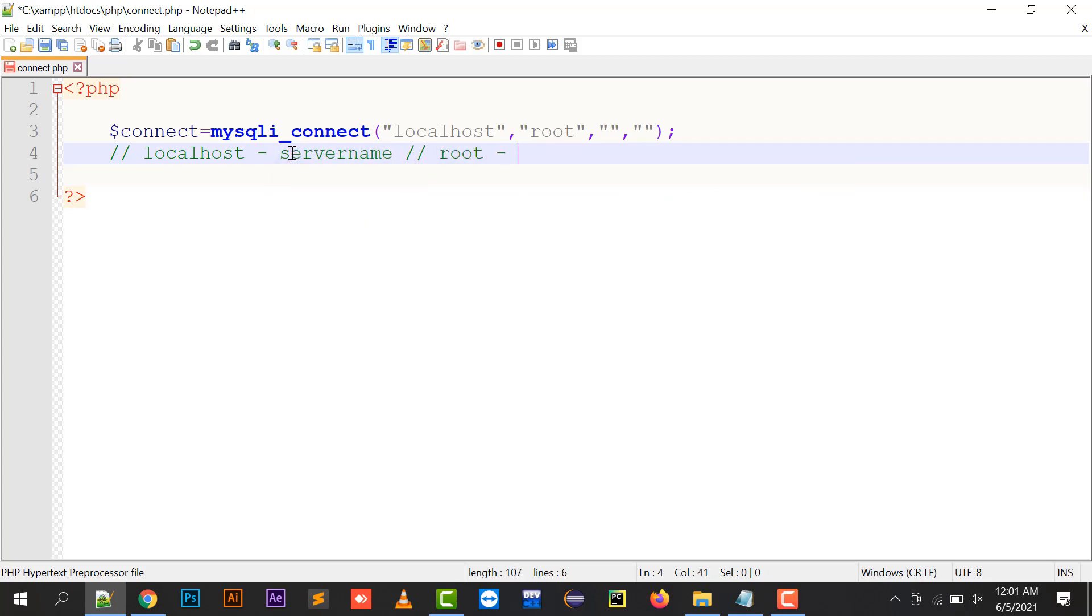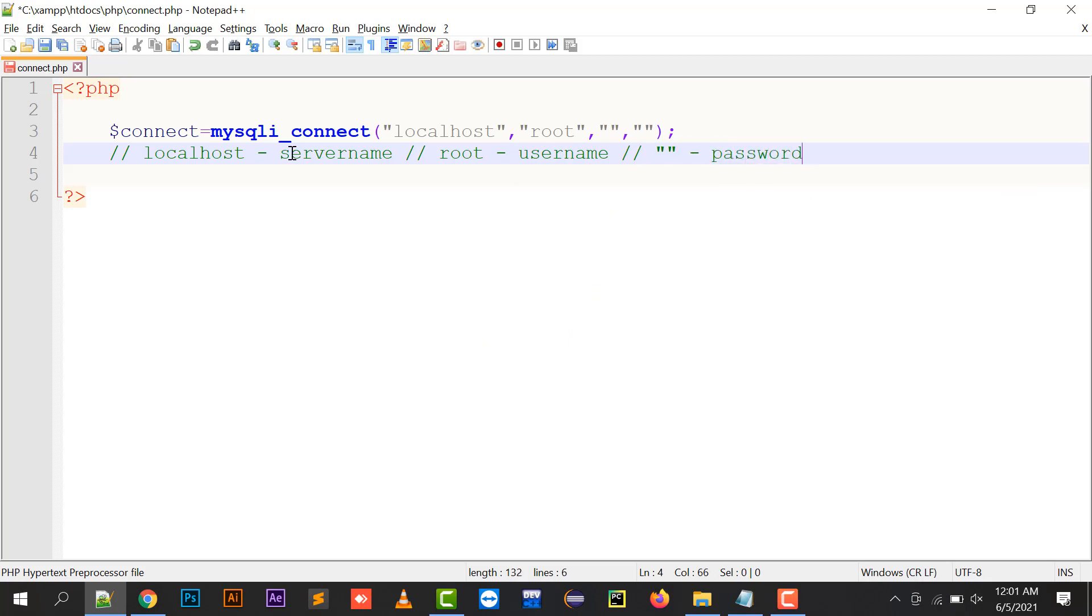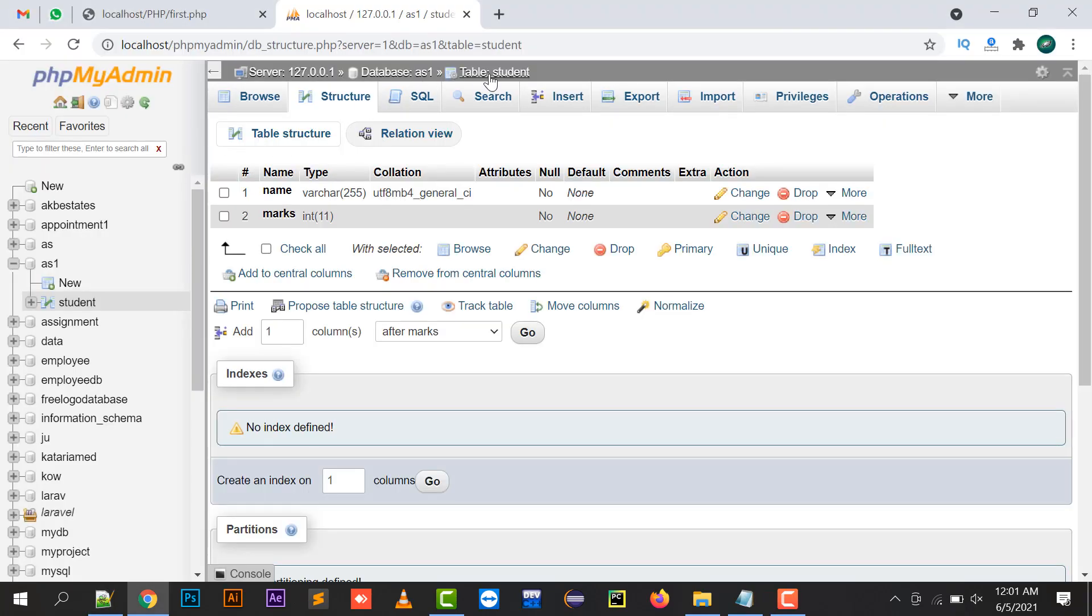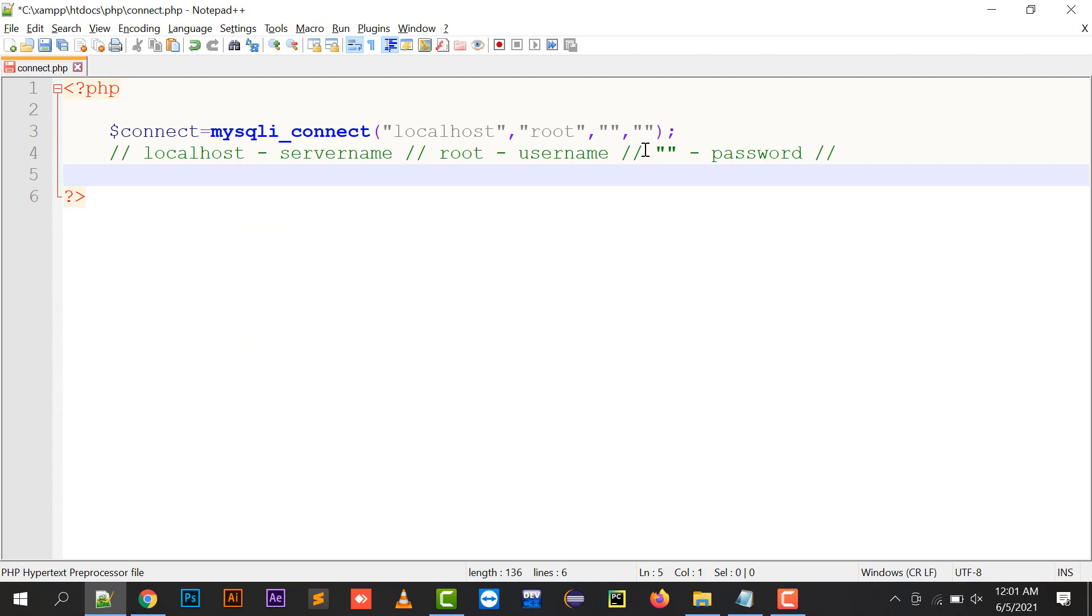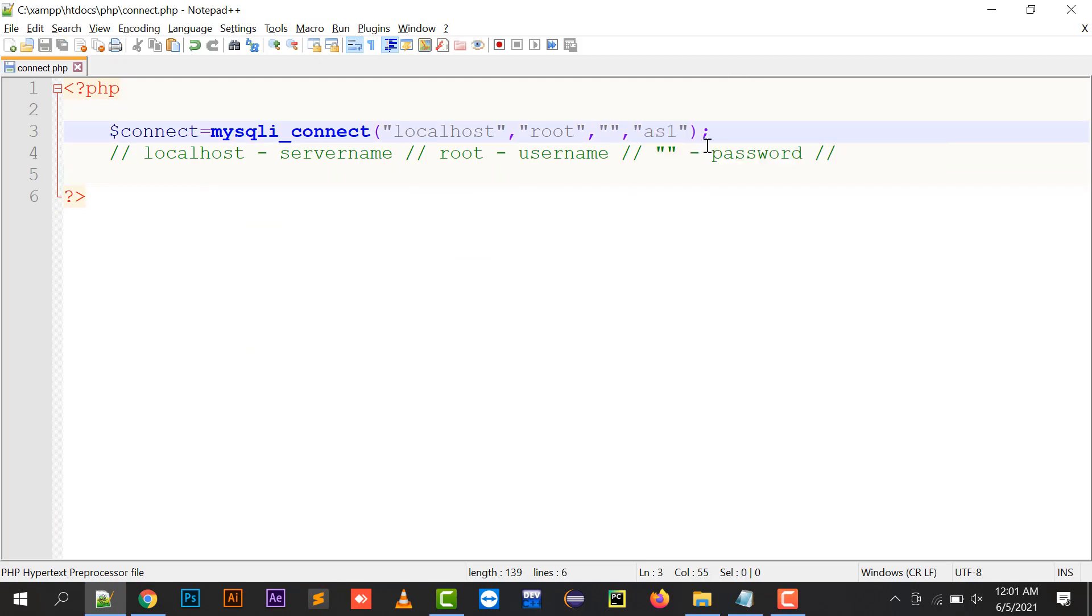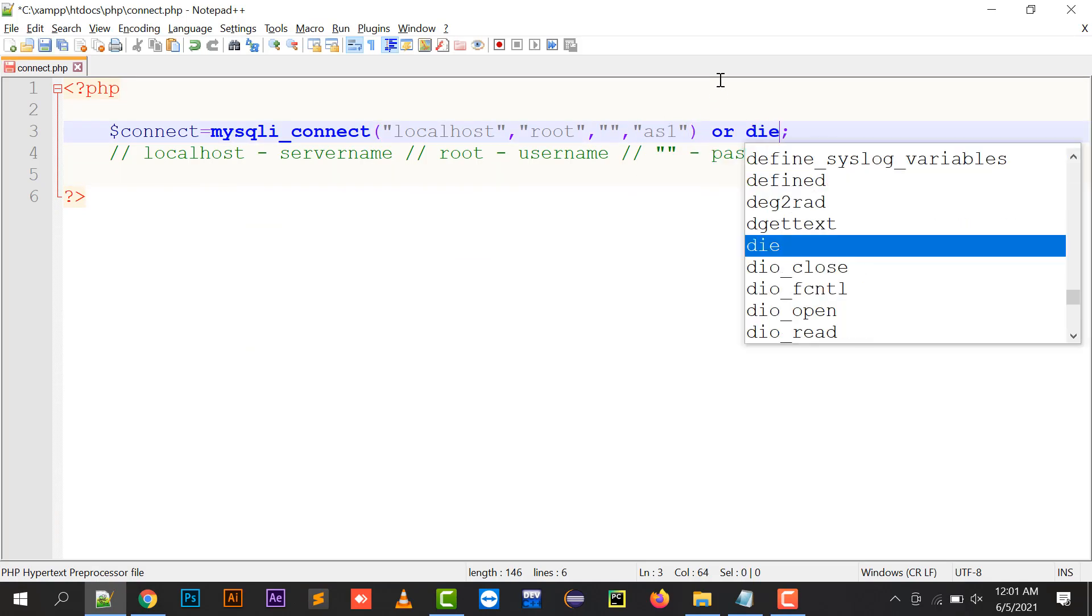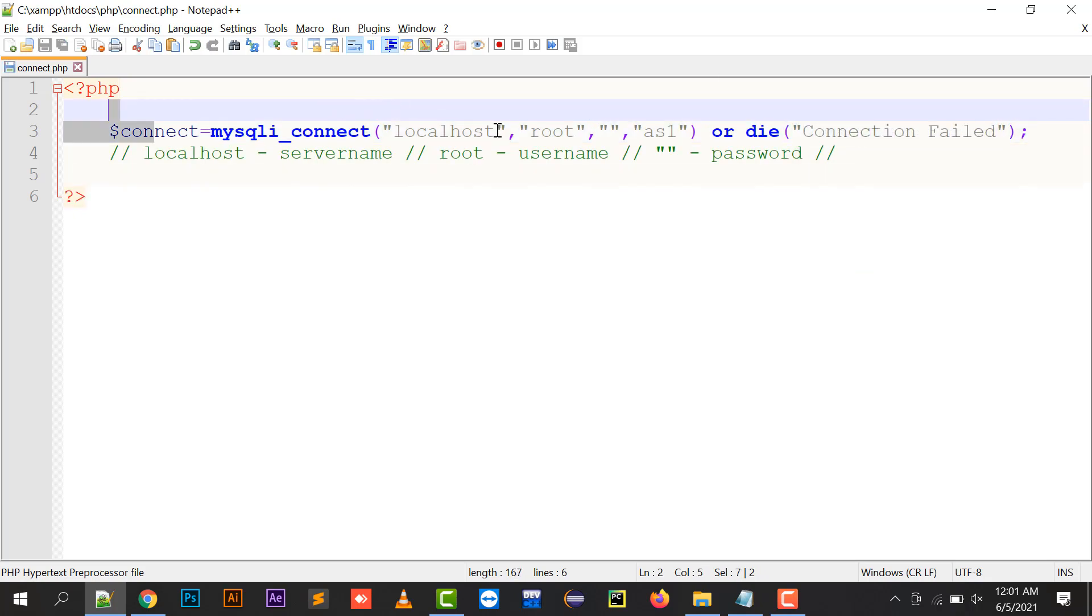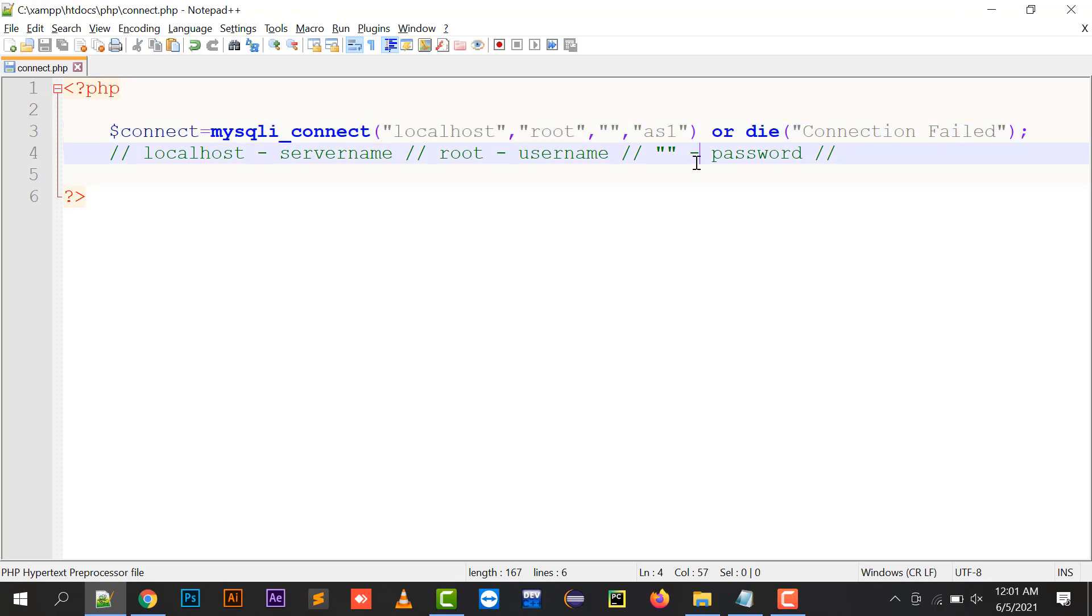Root is your username, the blank is the password you're going to type, and the last one is your database name. Right now the database name is ES1, so I'll write ES1. If the connection is made, it will display true. If the connection fails, it will show connection failed.